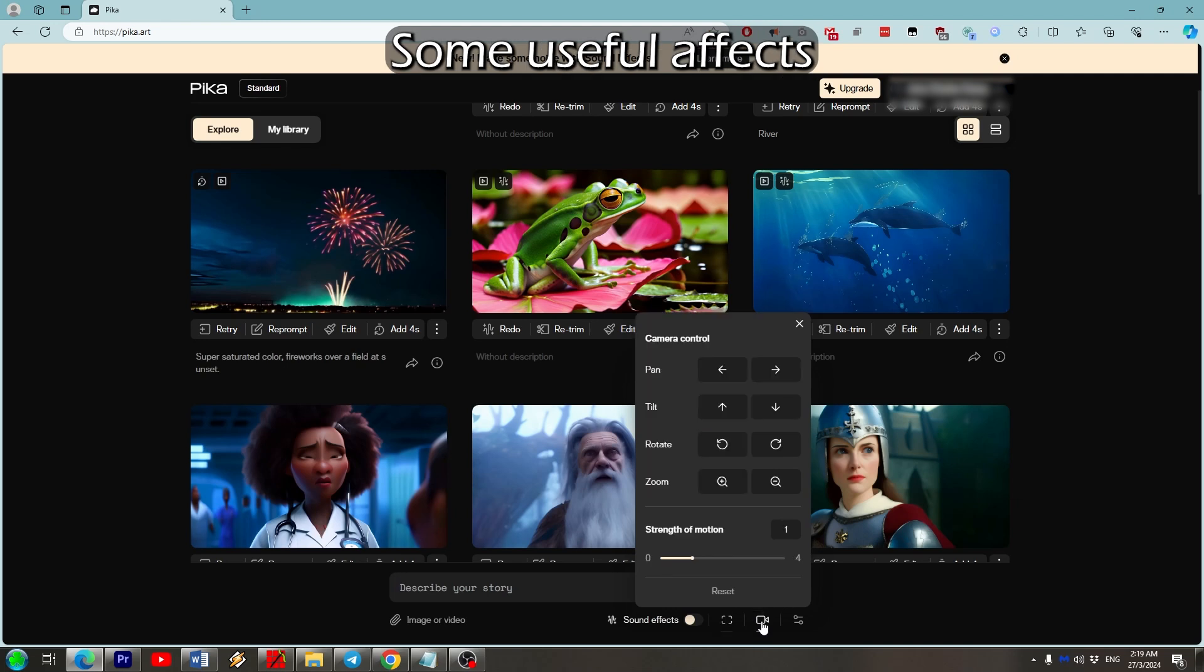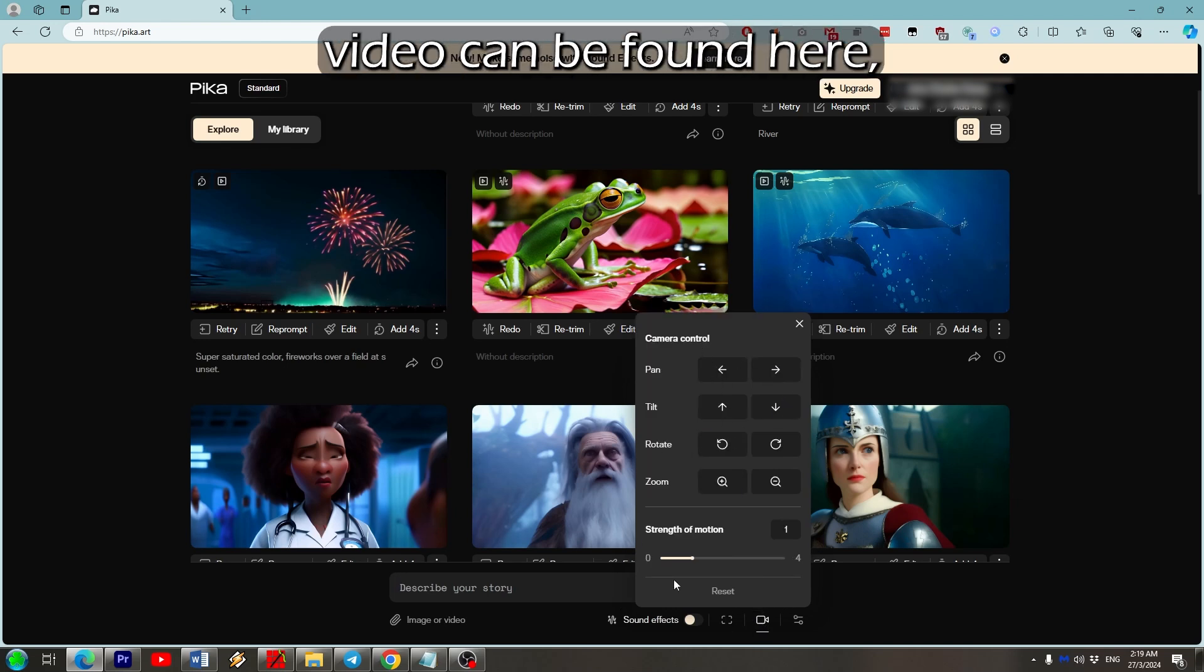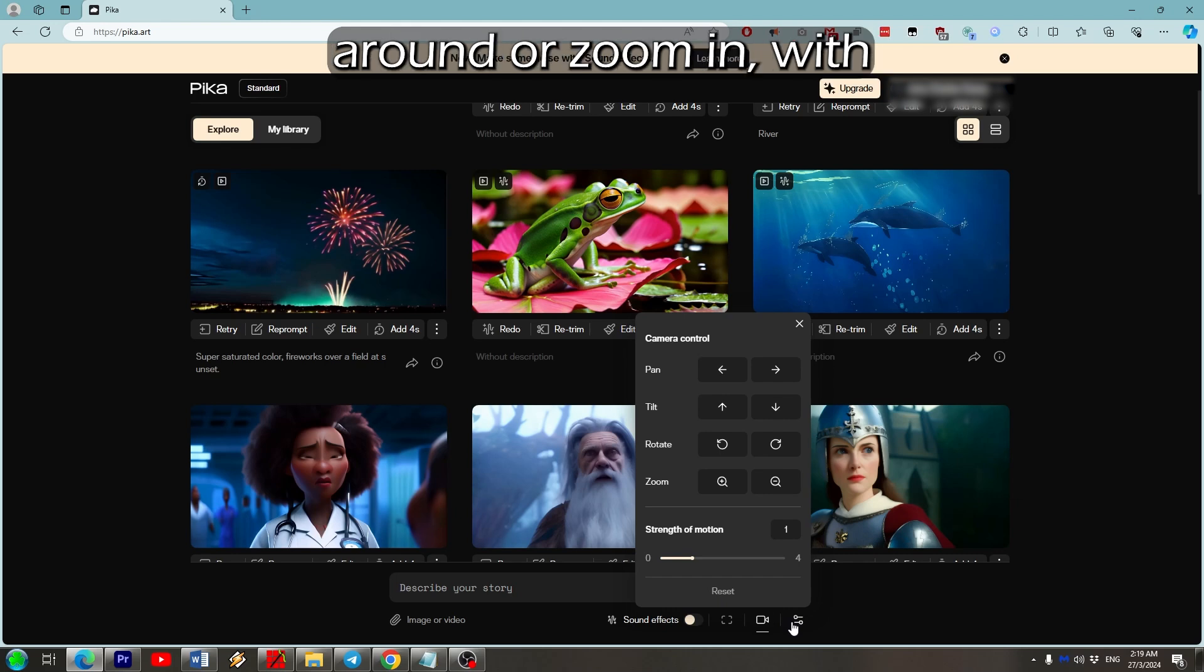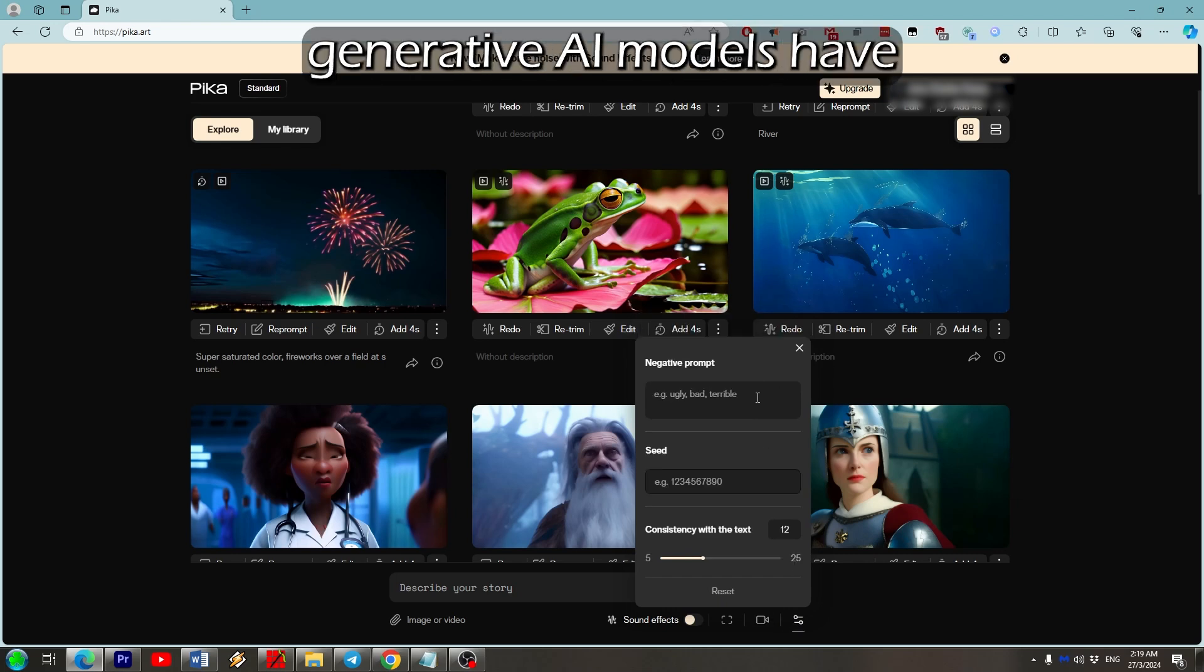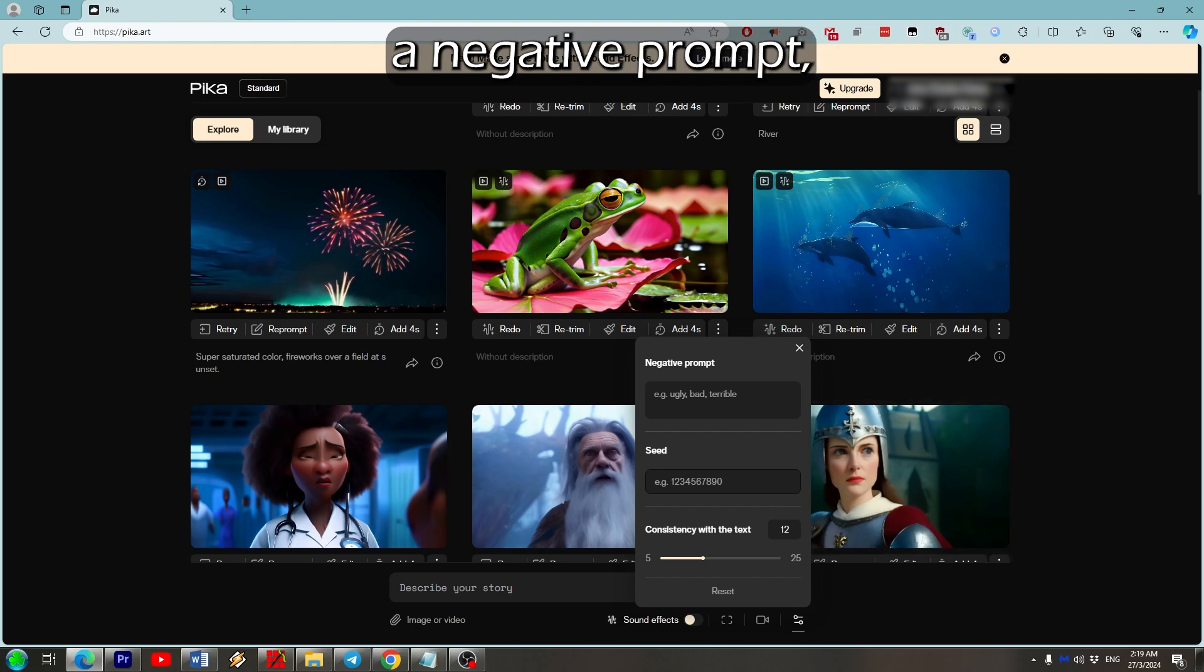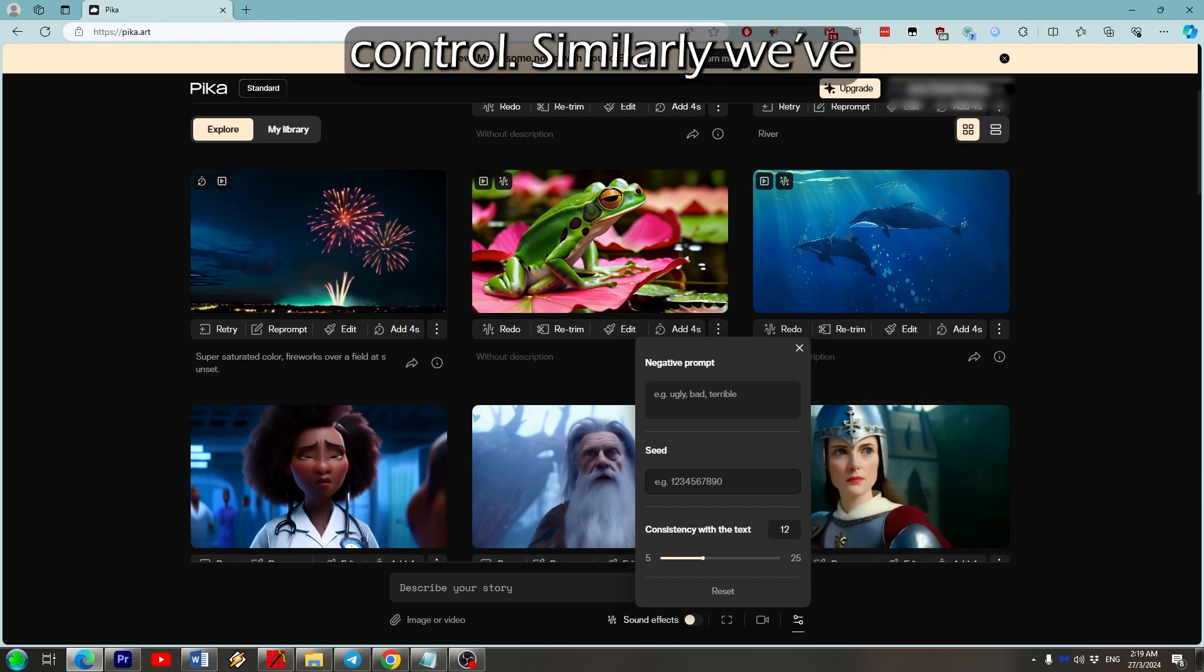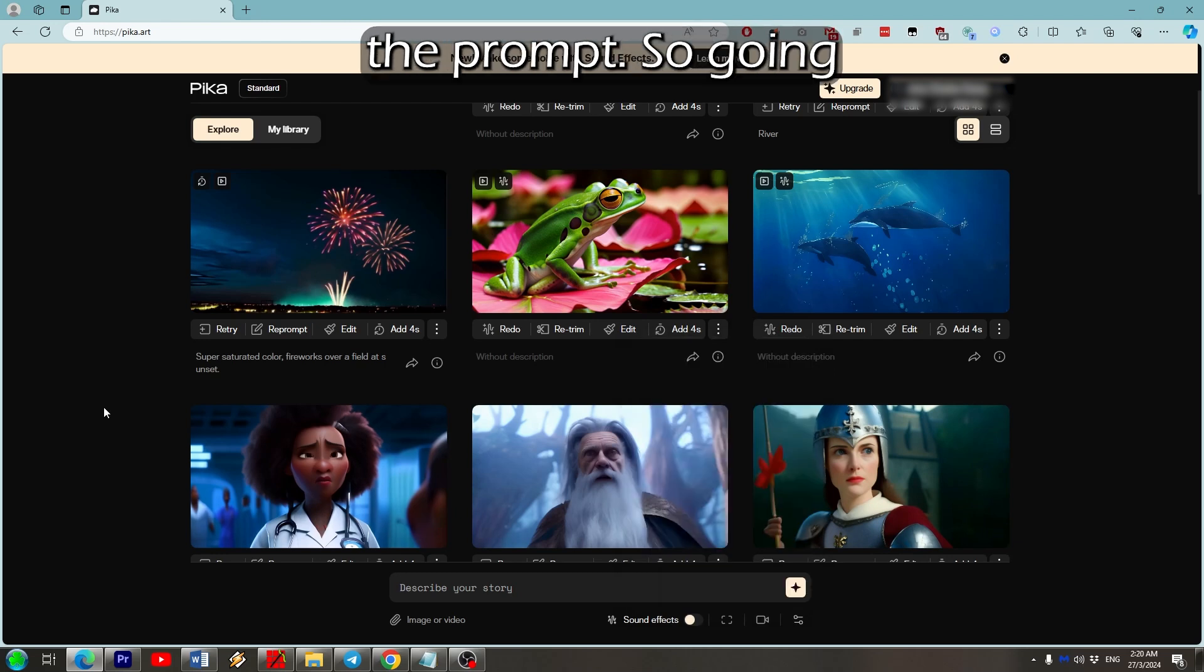The majority of generative AI models have the ability to include a negative prompt, and you can find that to the right of motion control. Similarly we've got text consistency which controls how the video will follow the prompt. So going back to these buttons directly underneath each video, retry and reprompt are just two sides of the same coin.